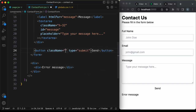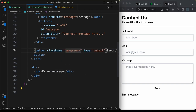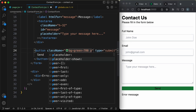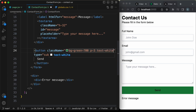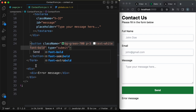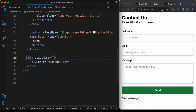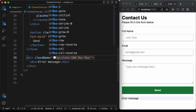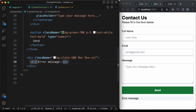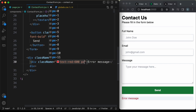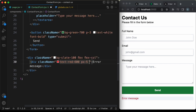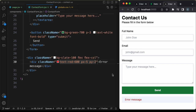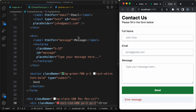For the error messages container div, add class names: bg-slate-100 flex flex-col. For the inner error div, add: text-red-600 px-5 py-2. The label for the message textarea should read 'Your Message'. That completes the styling of the contact form.